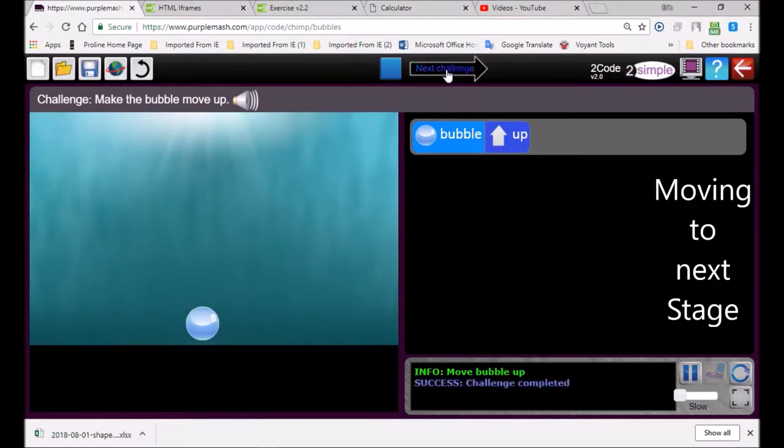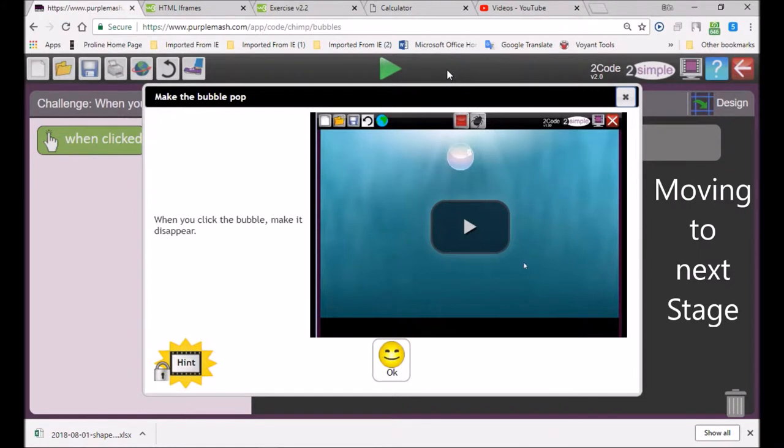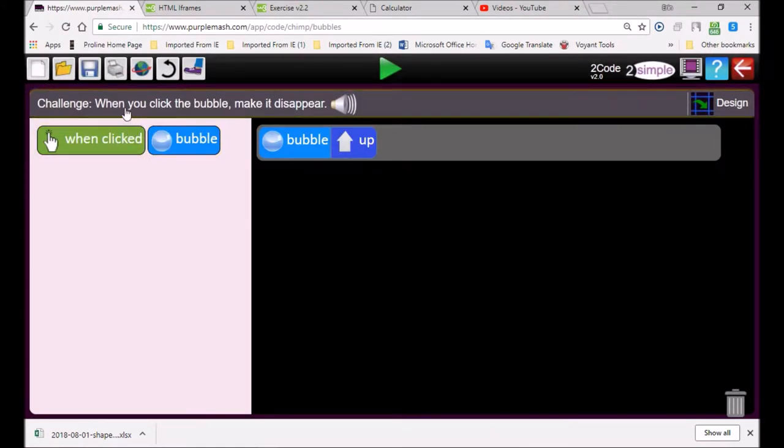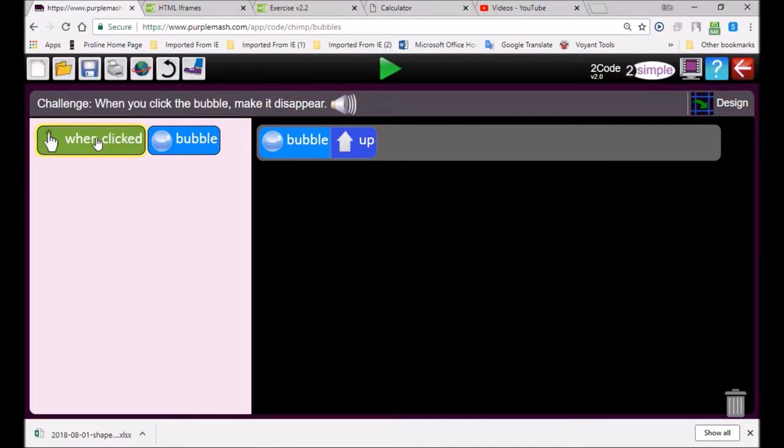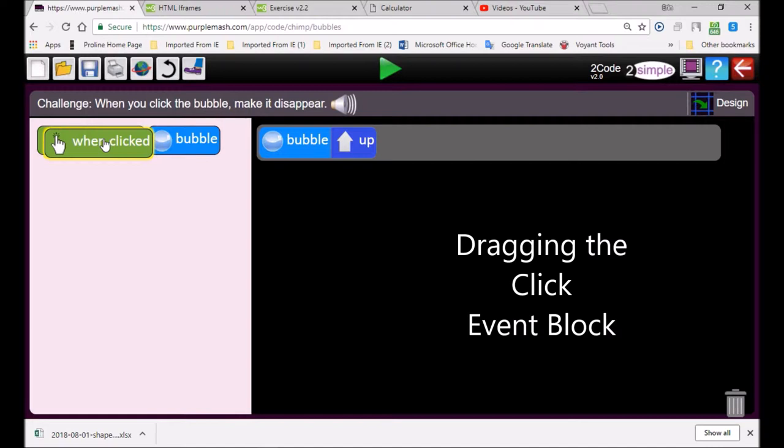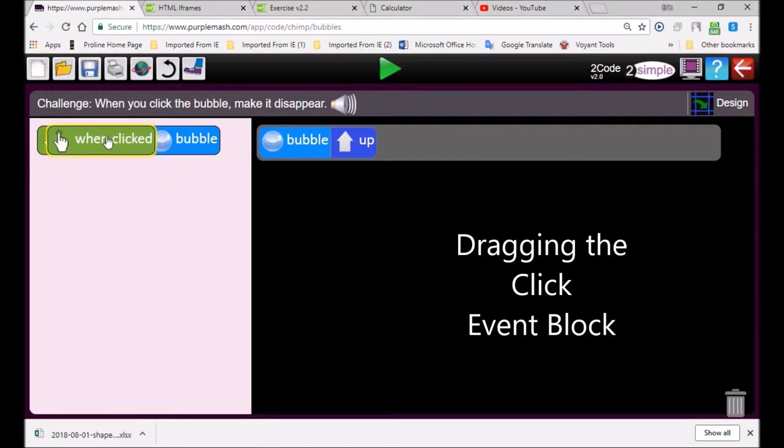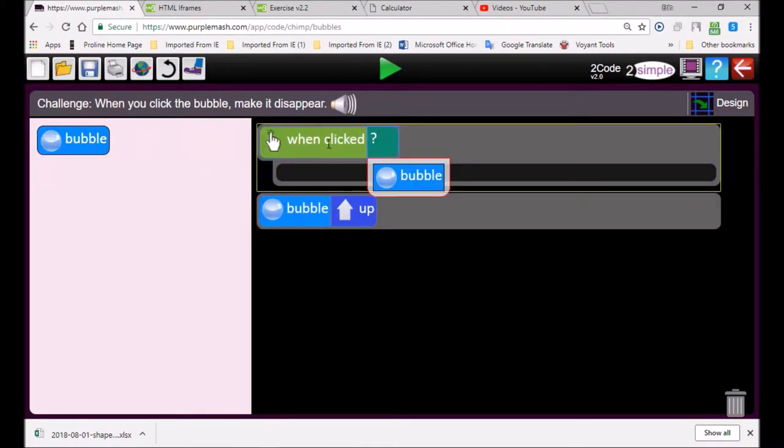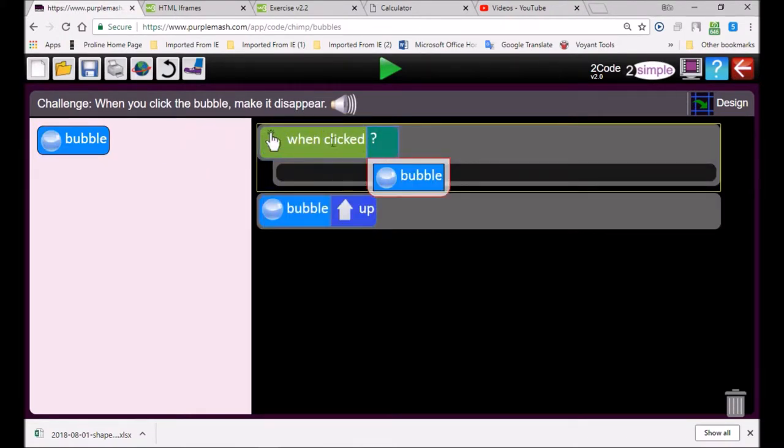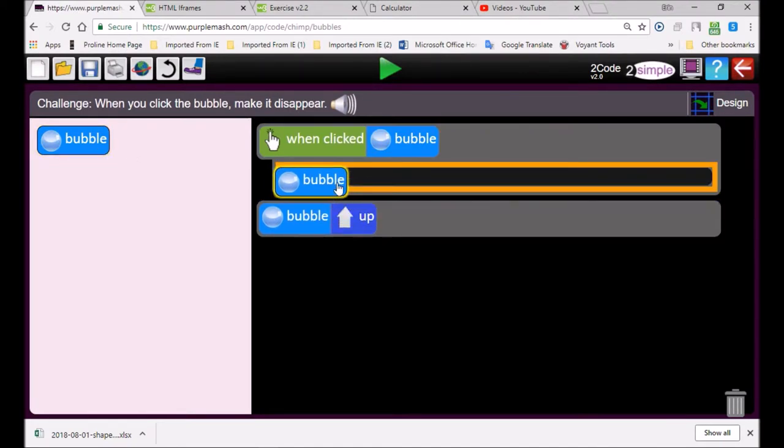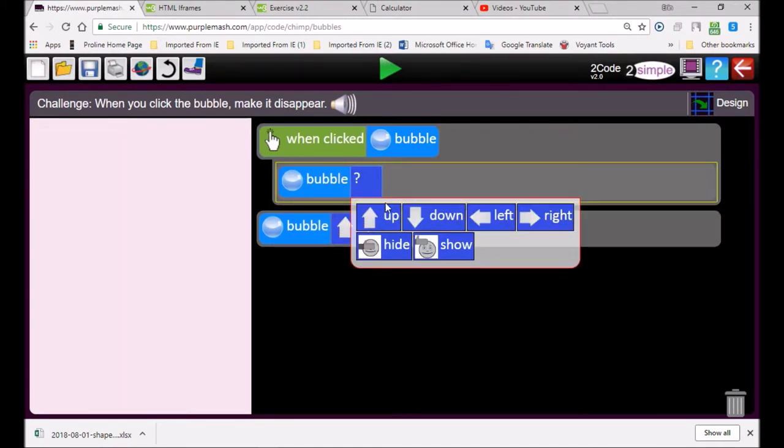You can close this and it says when you click on the button make it disappear. So when clicking on the bubble, then the bubble must do what? Disappear.